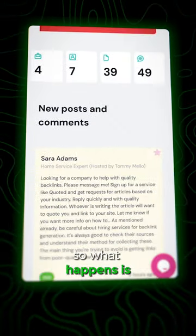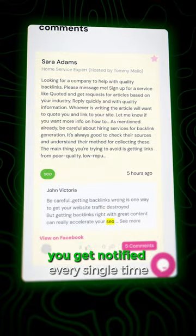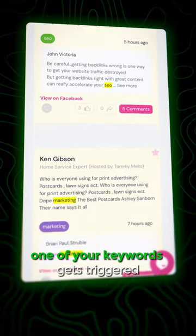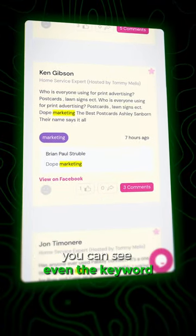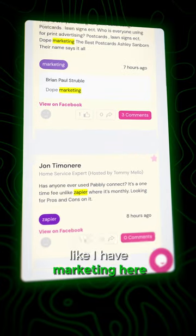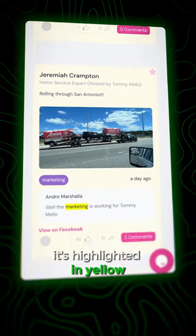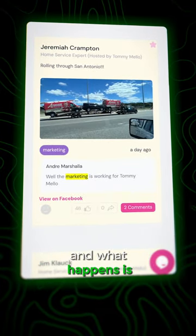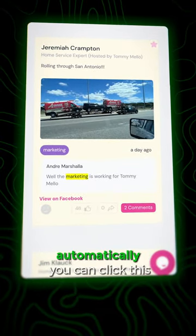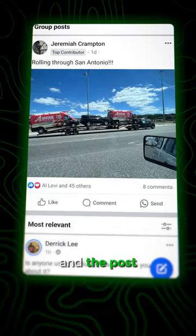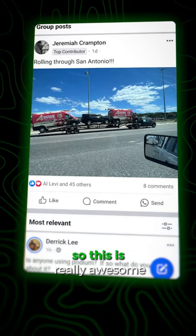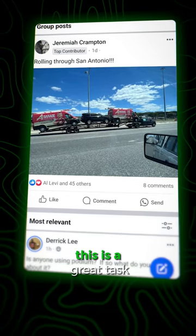What happens is you get notified every single time one of your keywords gets triggered. You can see the keyword — like I have 'marketing' here — it's highlighted in yellow. And automatically you can click this, it's going to go right to the Facebook page and the post where this is going to be. So this is really awesome.